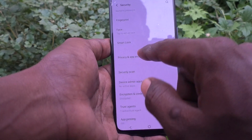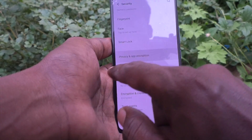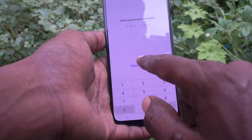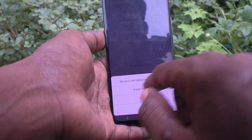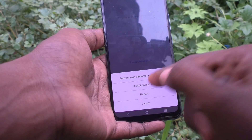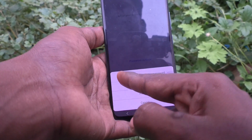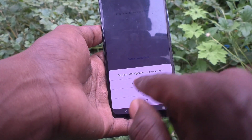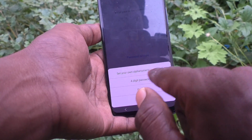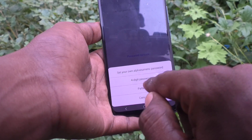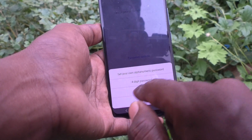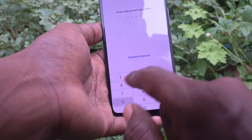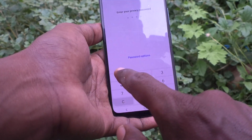Now click on Privacy and App Encryption and click on the password option. You can set your own alphanumeric password, four-digit password, or pattern. I would like to set a four-digit password.